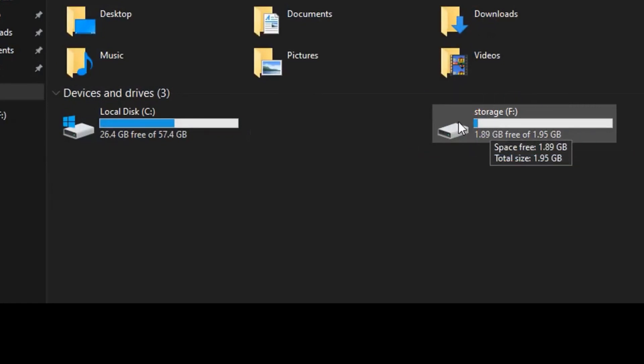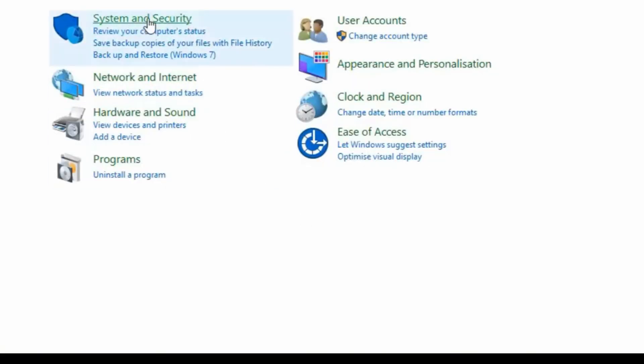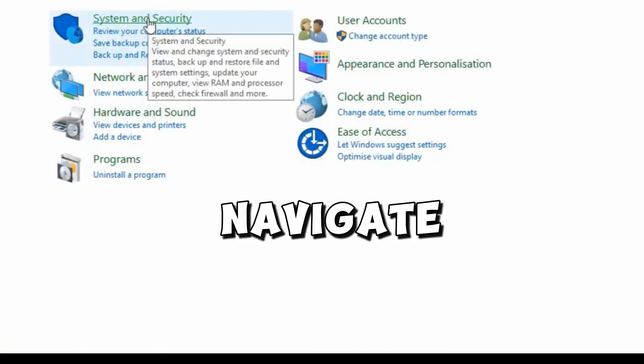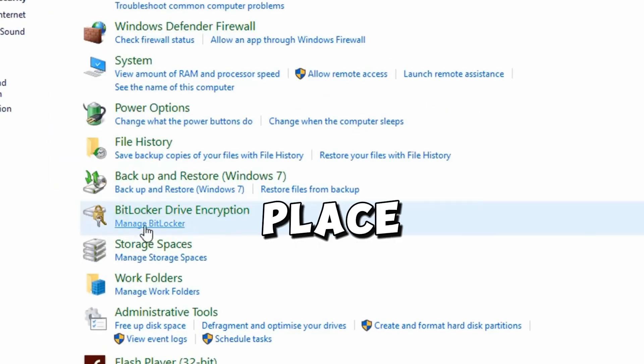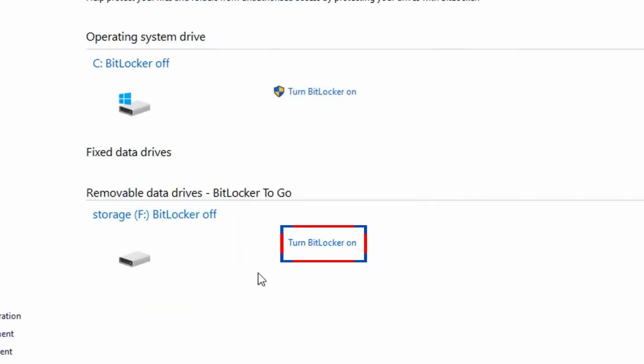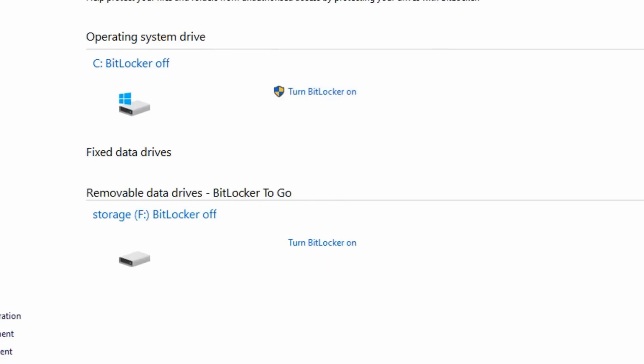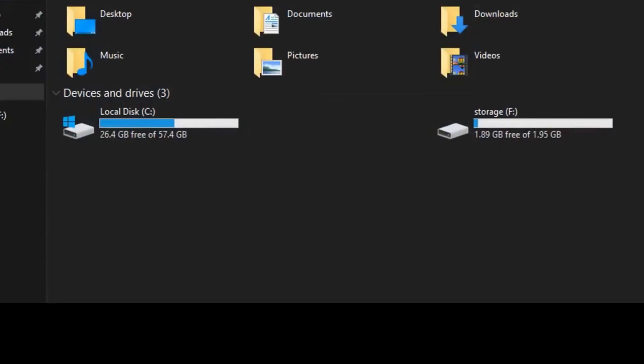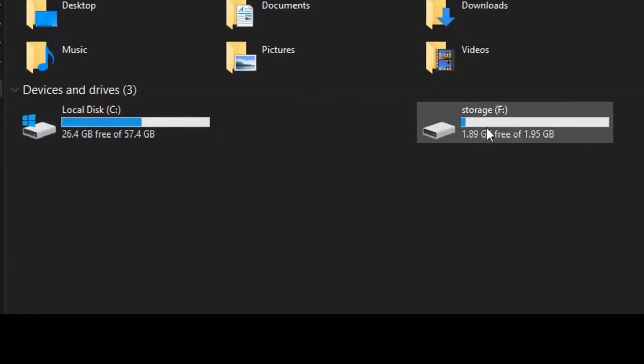And in case you want to change your mind to turn on the BitLocker later in the future, just navigate back to this place and you will see the option here that says Turn BitLocker On. So that's how to turn it on and off or decrypt and encrypt the drive.